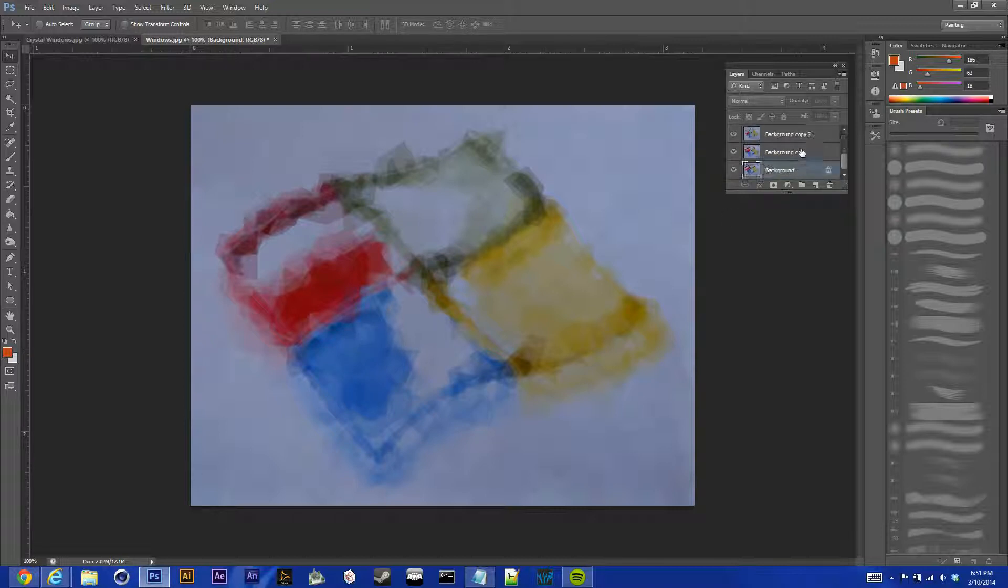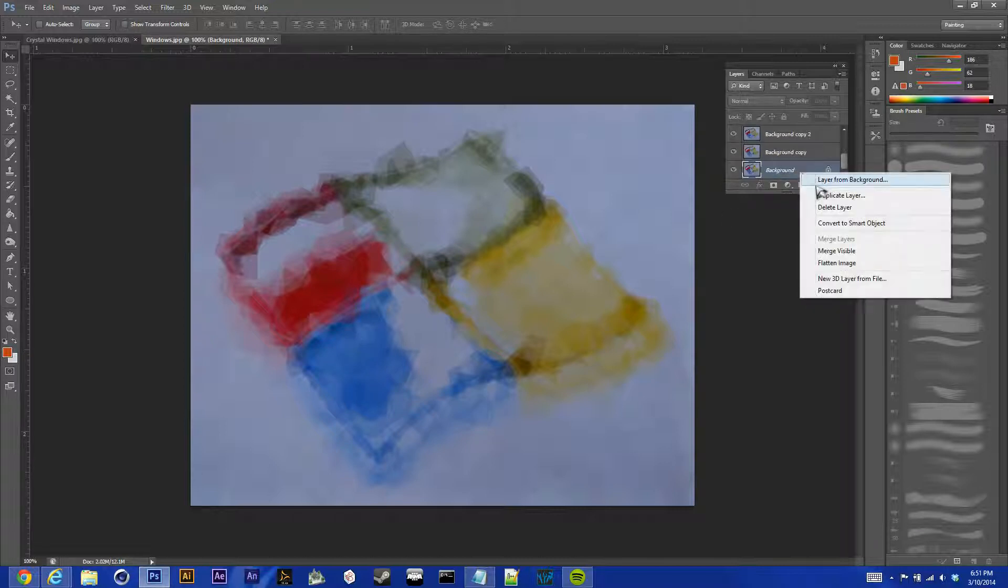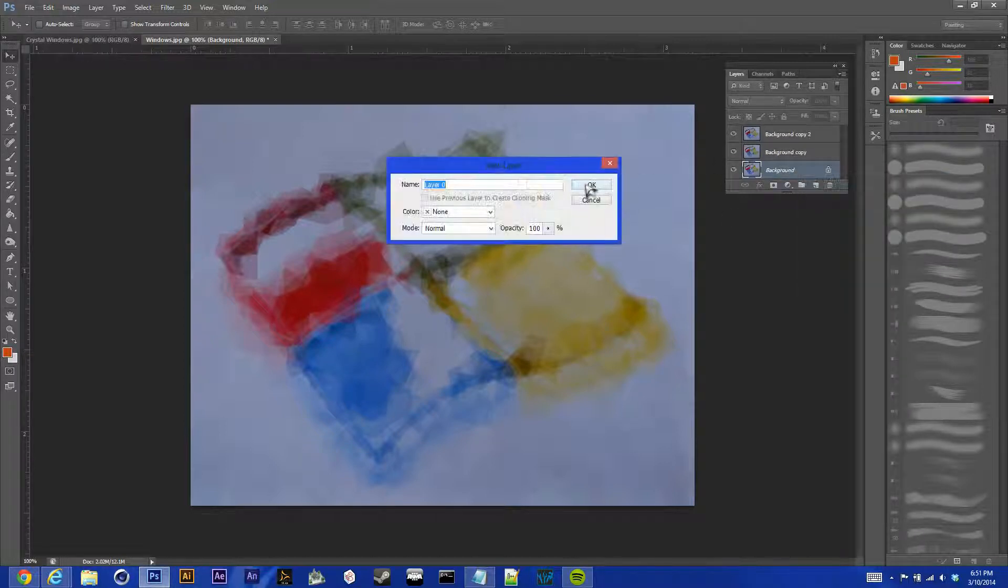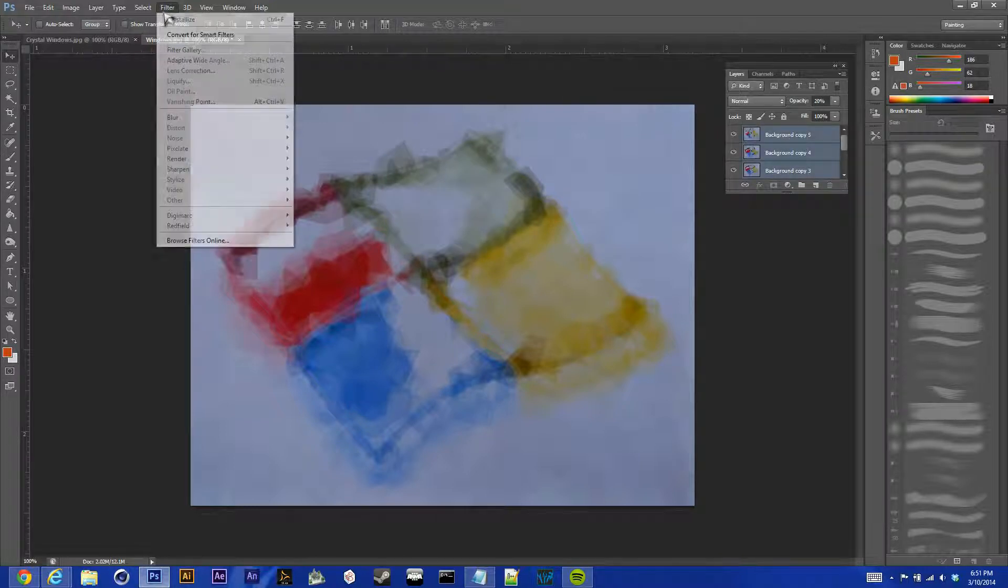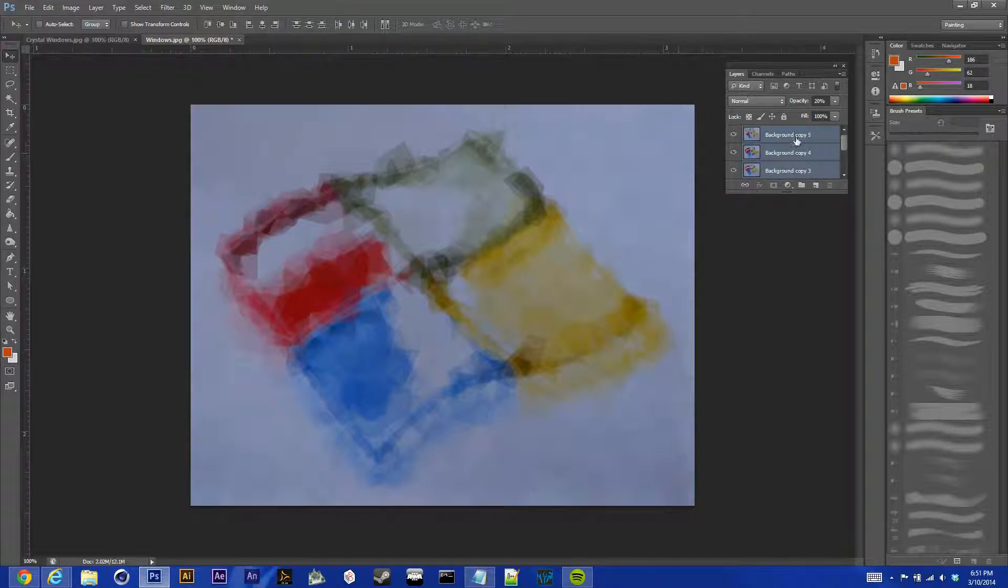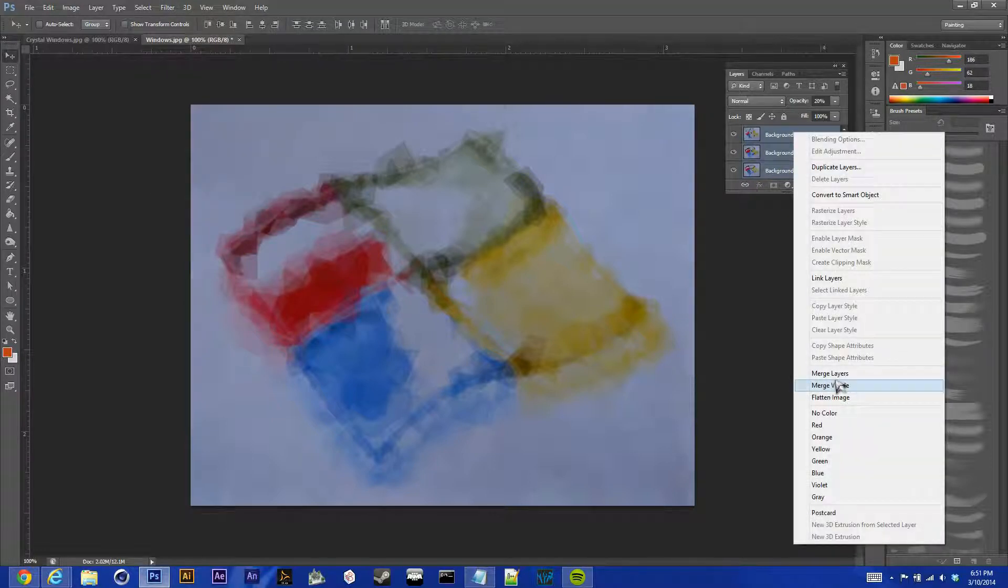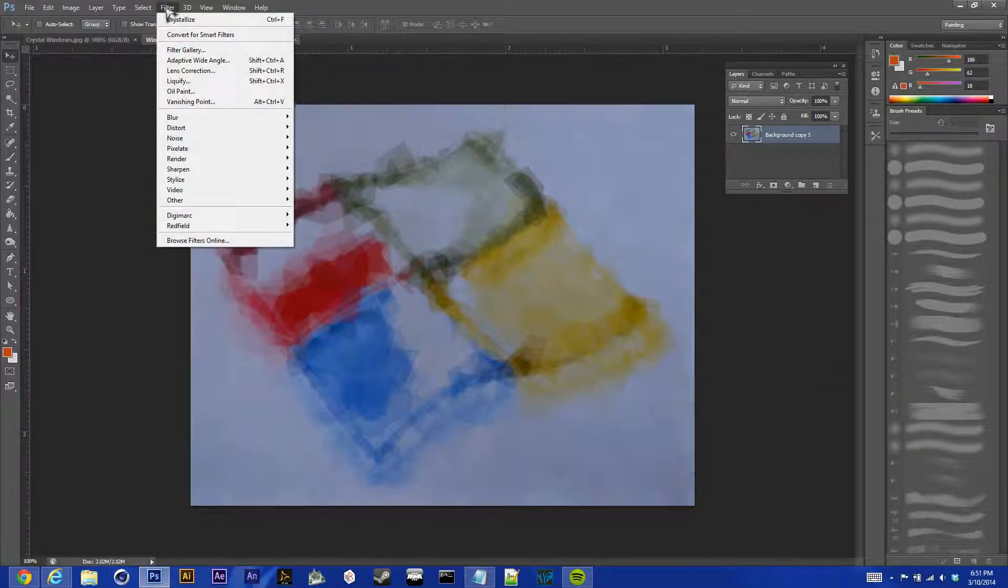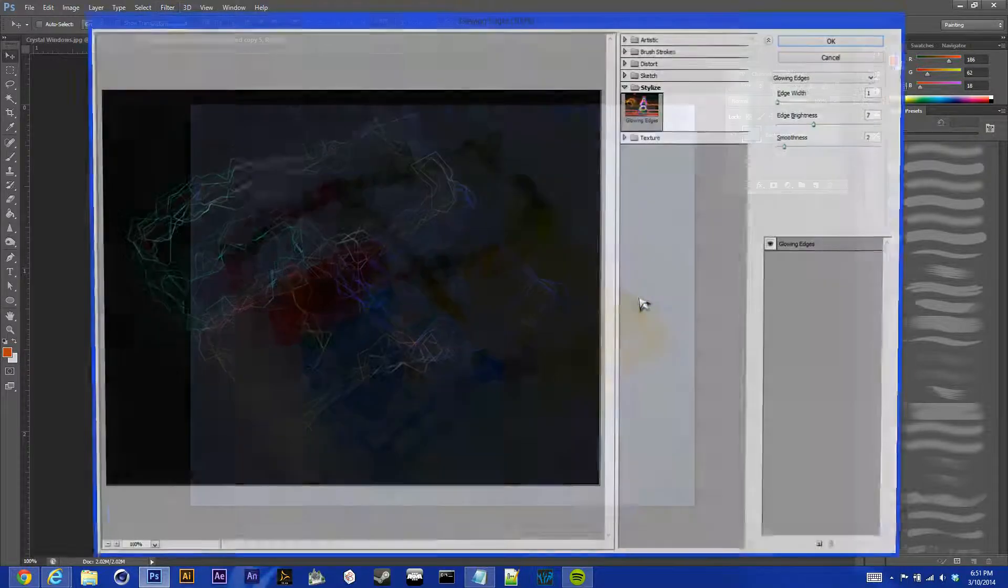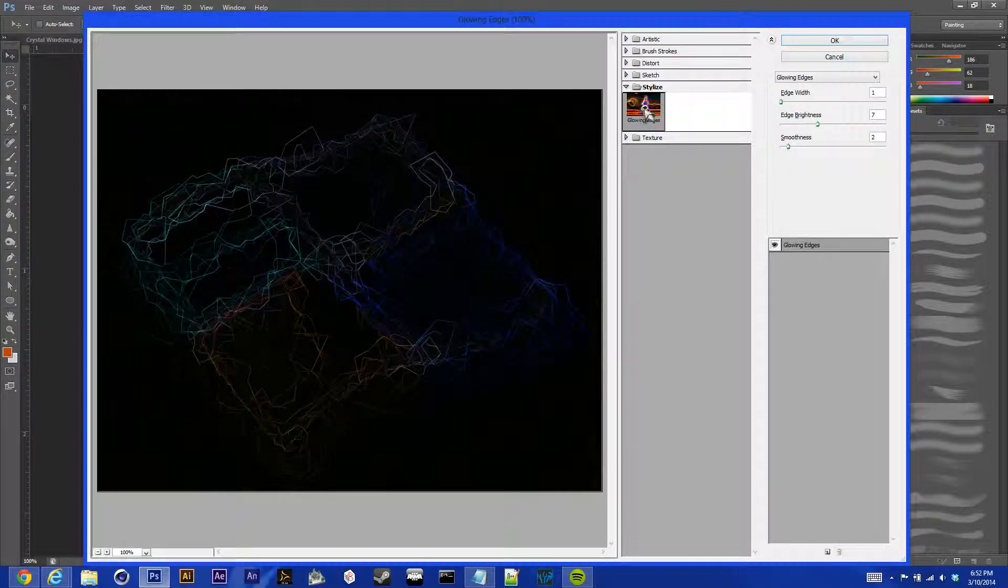And then, we're going to make this a layer from background, so we can use this. We're going to select all of our layers, go to filter, oh, sorry, we have to select them and then merge them all. Go to filter, filter gallery, and glowing edges.